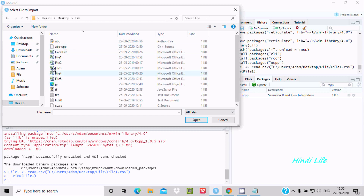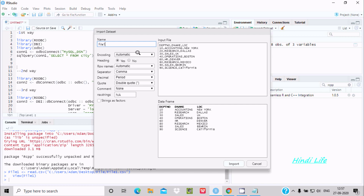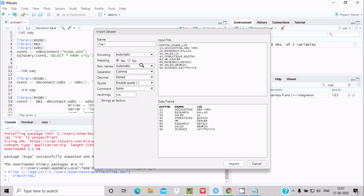Here you can see we can import file one, which is the CSV file. Click on Open. This is file one. If you want to change the heading, by clicking this you can see v1, v2, v3 appear there. Now I'm going to not use any heading.